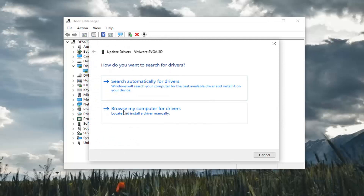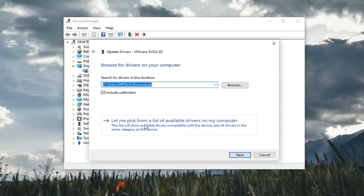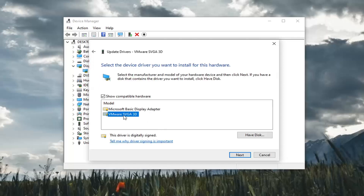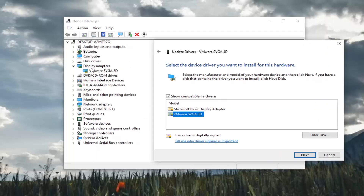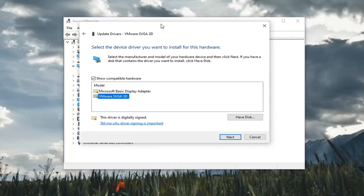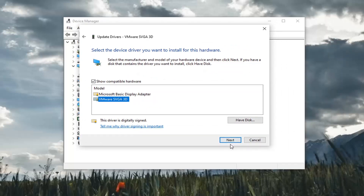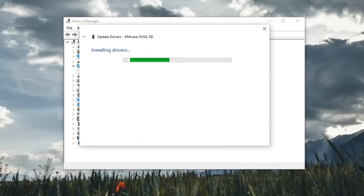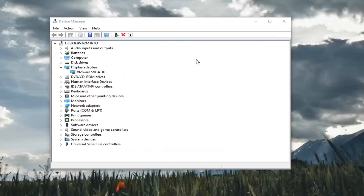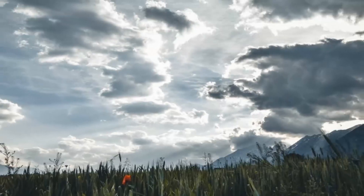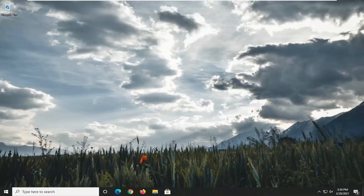Select Browse My Computer for Drivers, and then select Let Me Pick From the List of Available Drivers on My Computer. Select whichever one is most applicable — if there's a specific manufacturer one in here that corresponds to what's listed, I'd recommend going with that one over a basic Display Adapter, and select Next. Once that's done, you can close out of here, restart your computer, and see if that has resolved the problem.